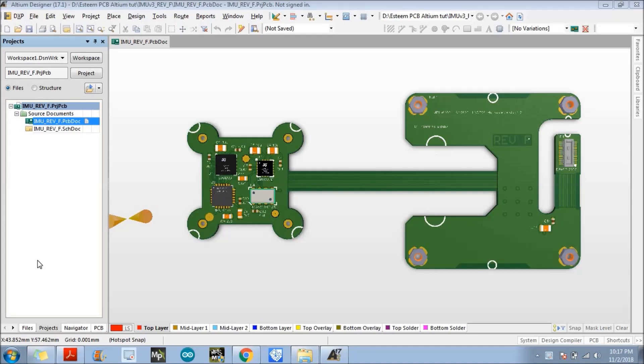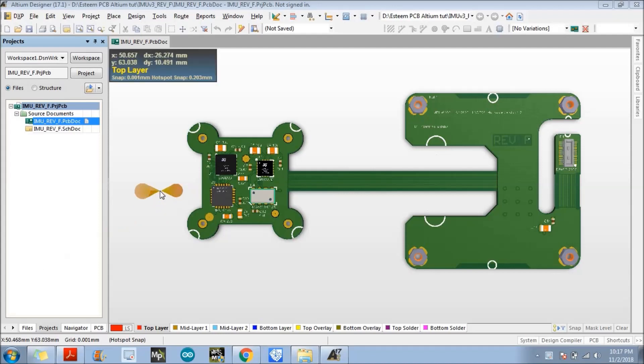So suppose like your client wants to see the design, like what should be the final output that you are designing, and they don't have Altium Designer installed in their PC and they don't know how to visualize the 3D model of that particular design, right?